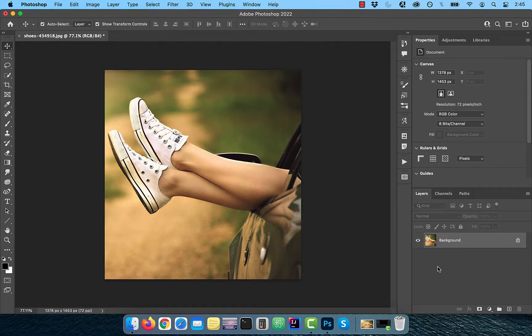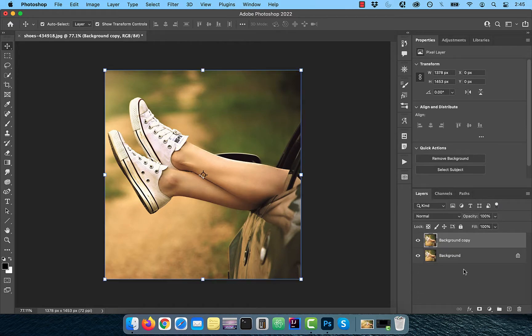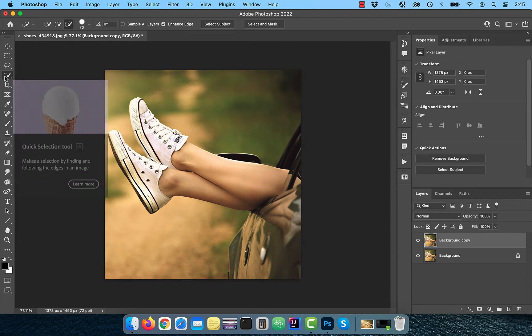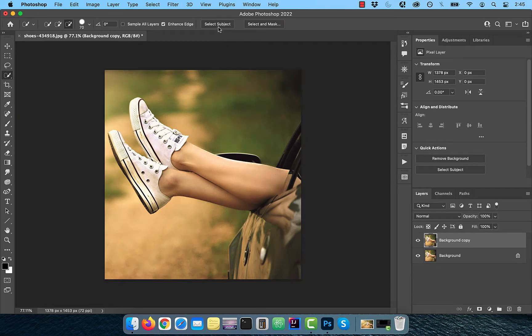Let's start by duplicating your background layer. Next, click on the quick selection tool in the toolbar, then hit select subject.